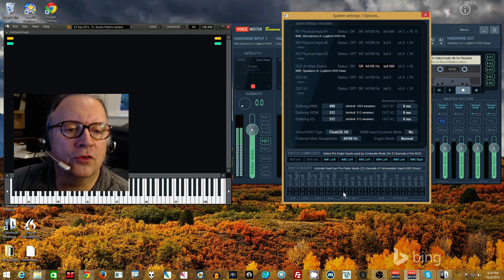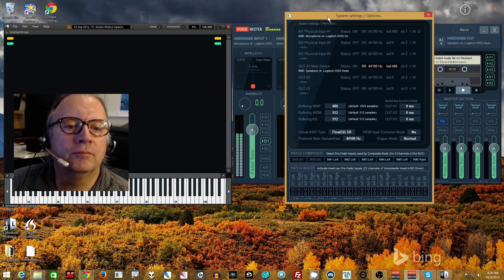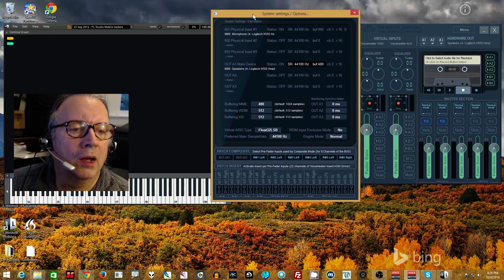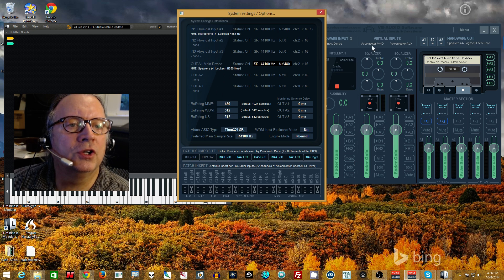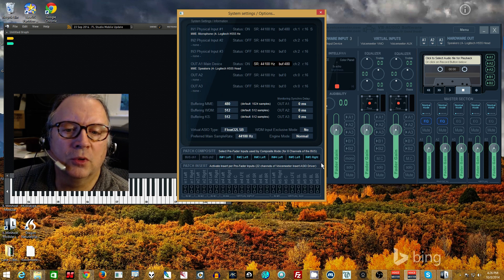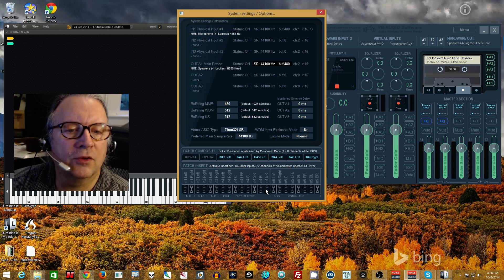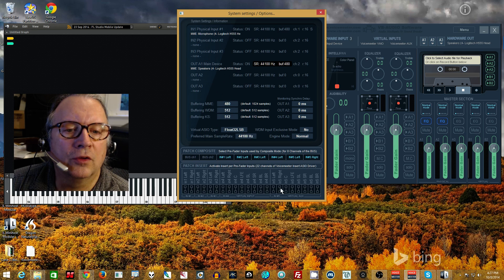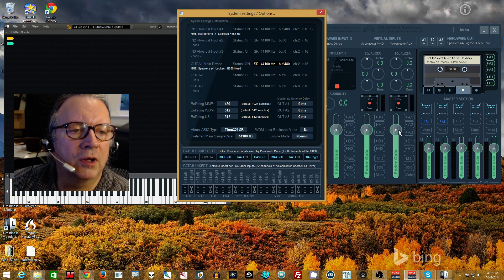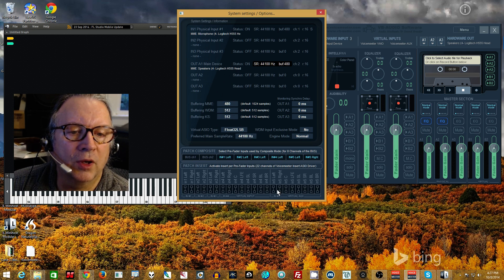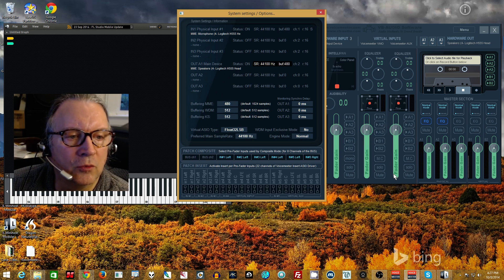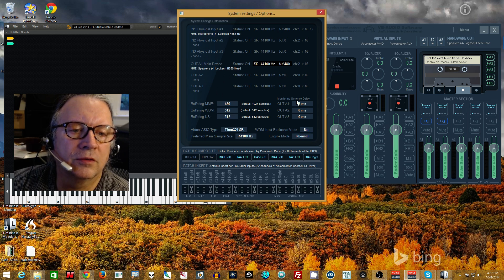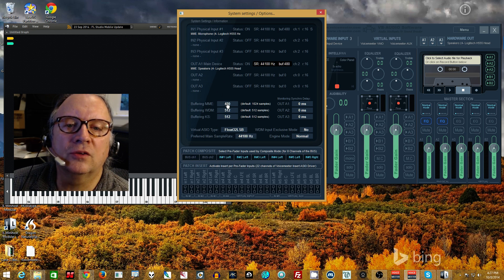This is what the same, even though it says MME, this will be what the ASIO picks up as its output. So whatever the A1 main device, whatever it's set to, 44.1 buffer 480, that's what the ASIO will track over here on this side. But these are the inserts, there's 22 of them. Two stereo here for hardware input 1, two stereo here for hardware input 2, stereo here for hardware input 3, stereo pair here and here for virtual input, the main virtual input.